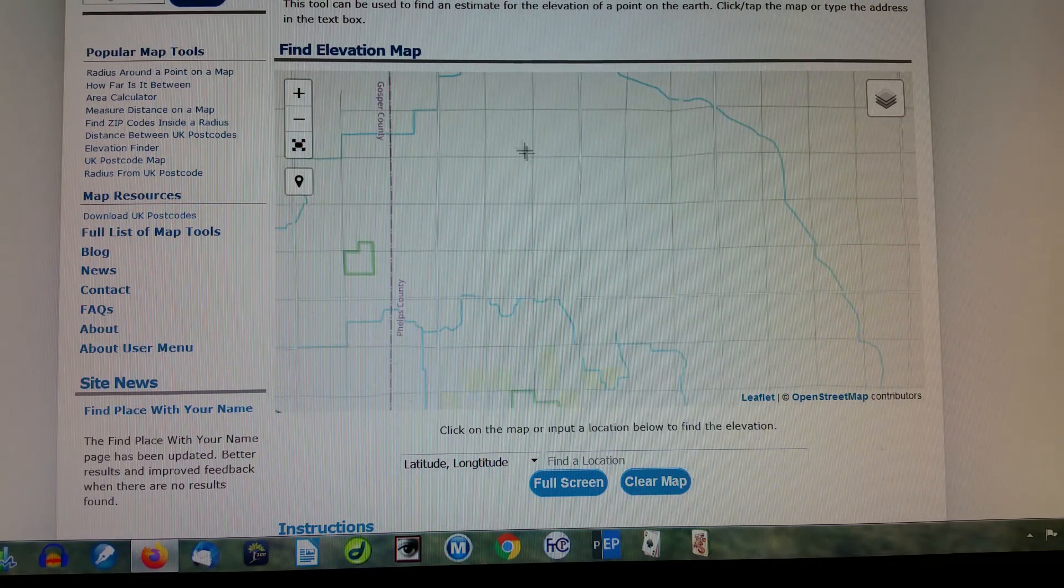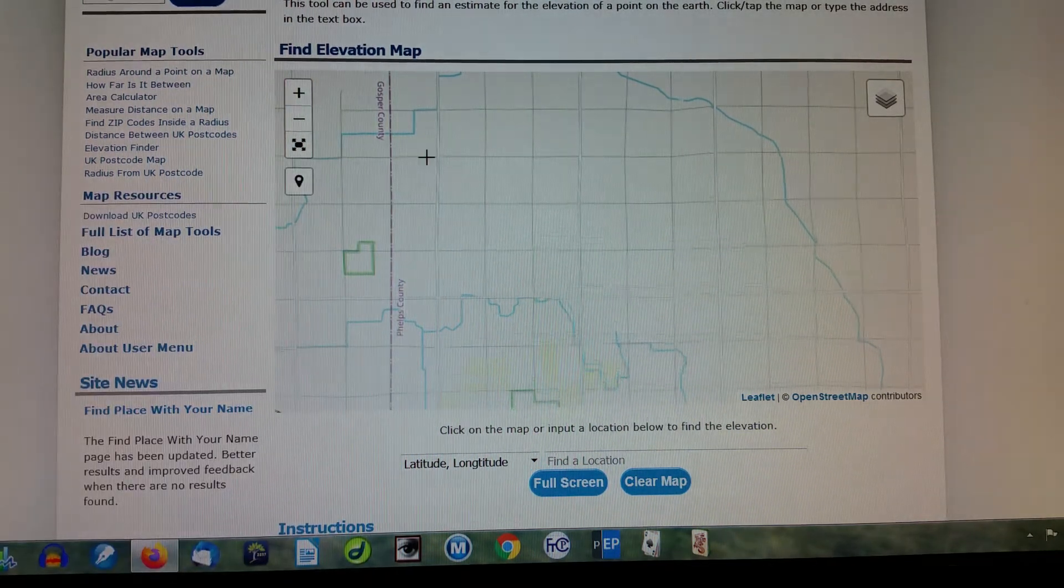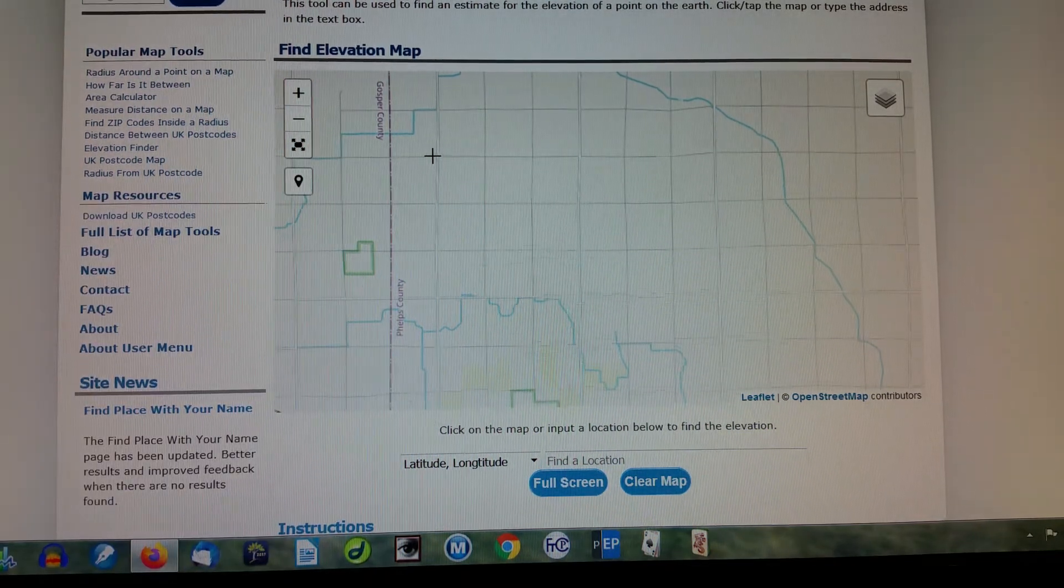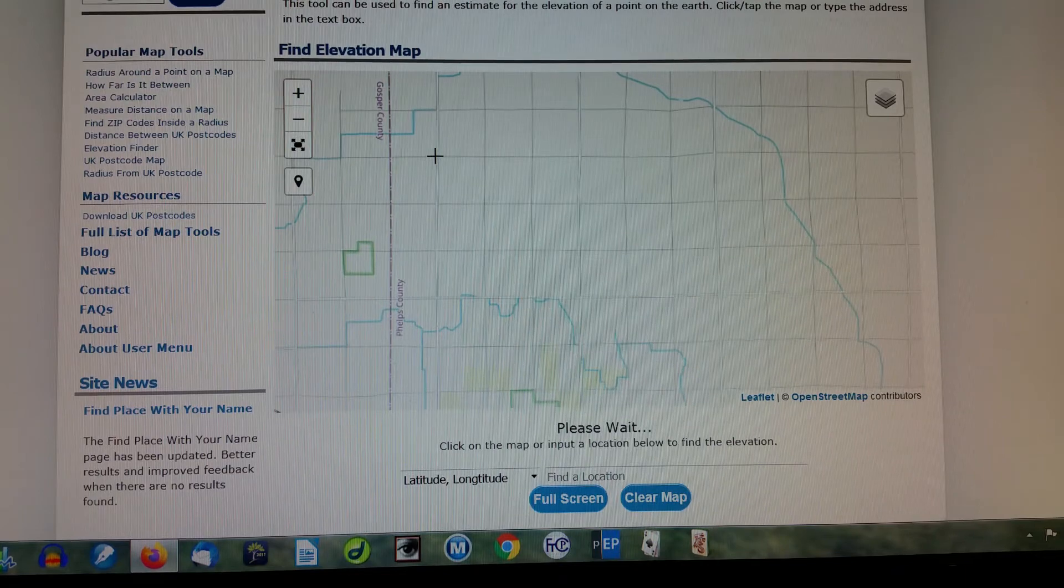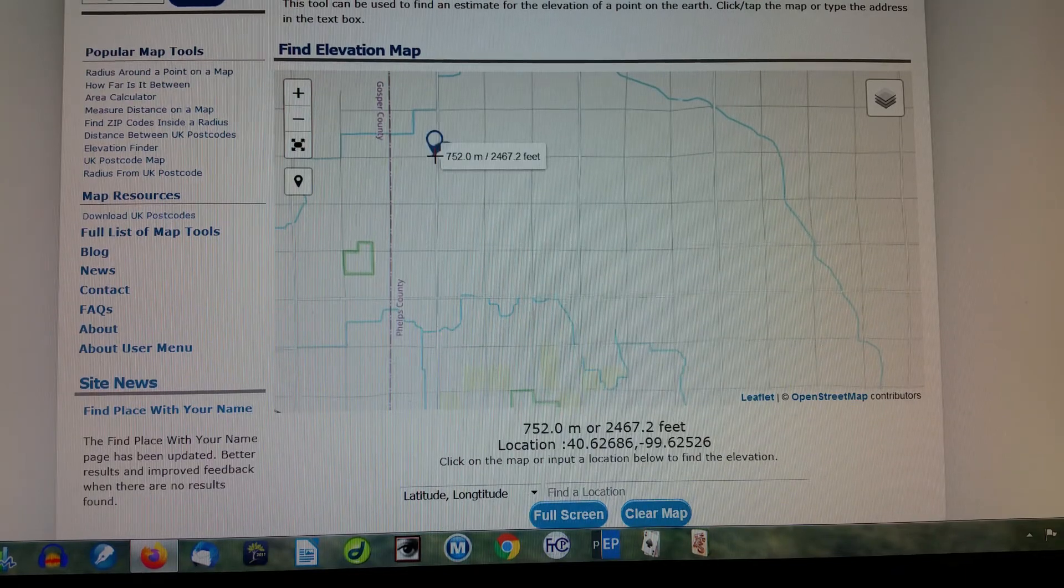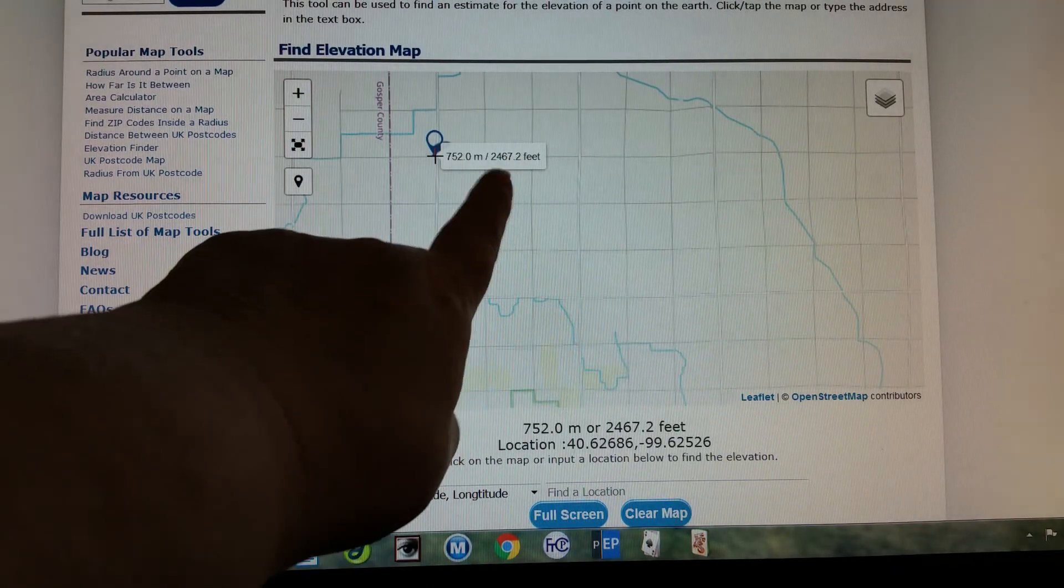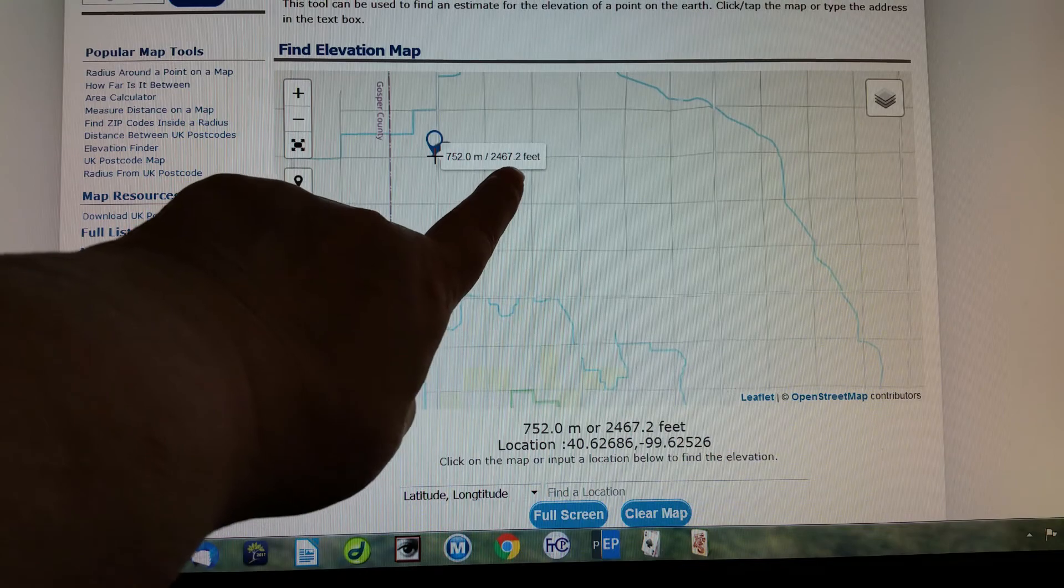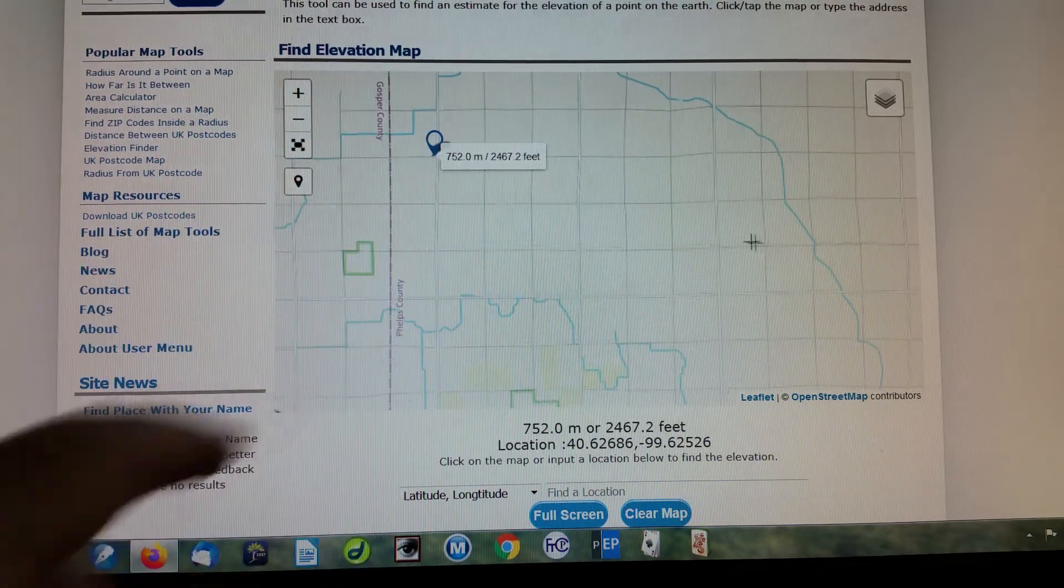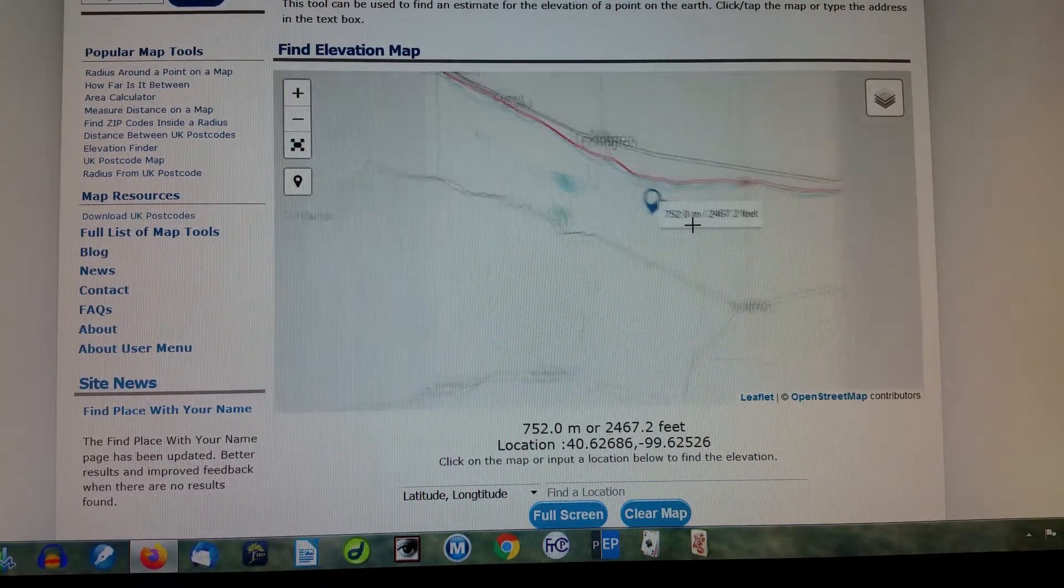So let's say you live right there. You know, you'll know where you live, hopefully. You can find it. Google it. And that is only 2467.2. So see, this works everywhere.